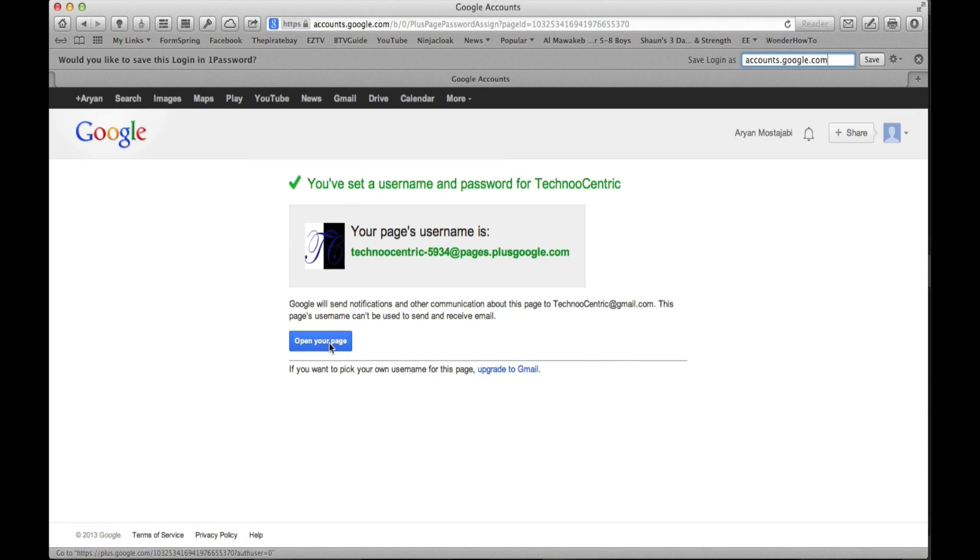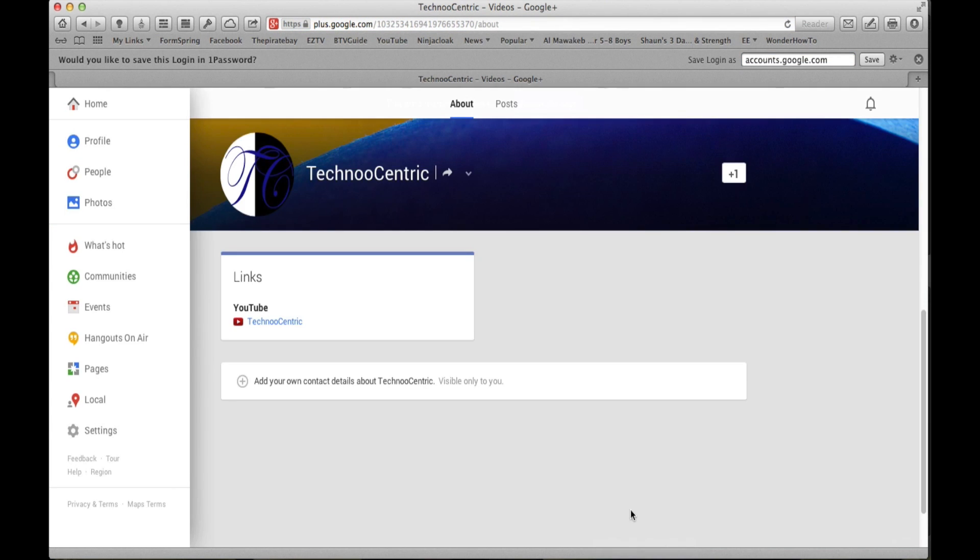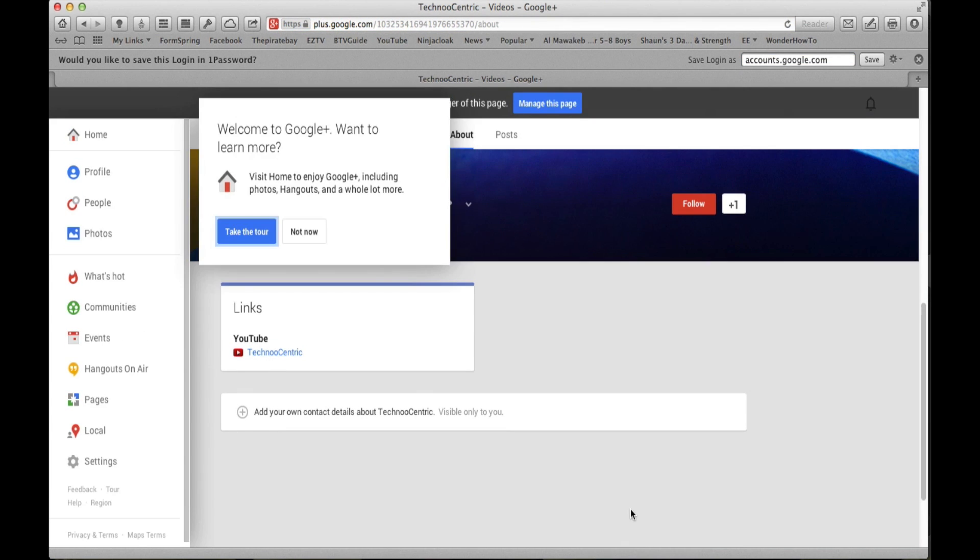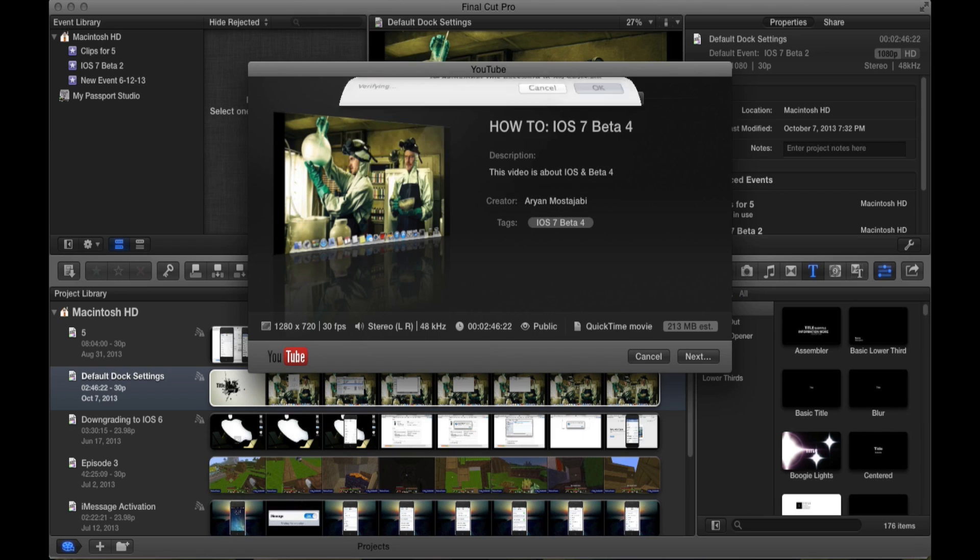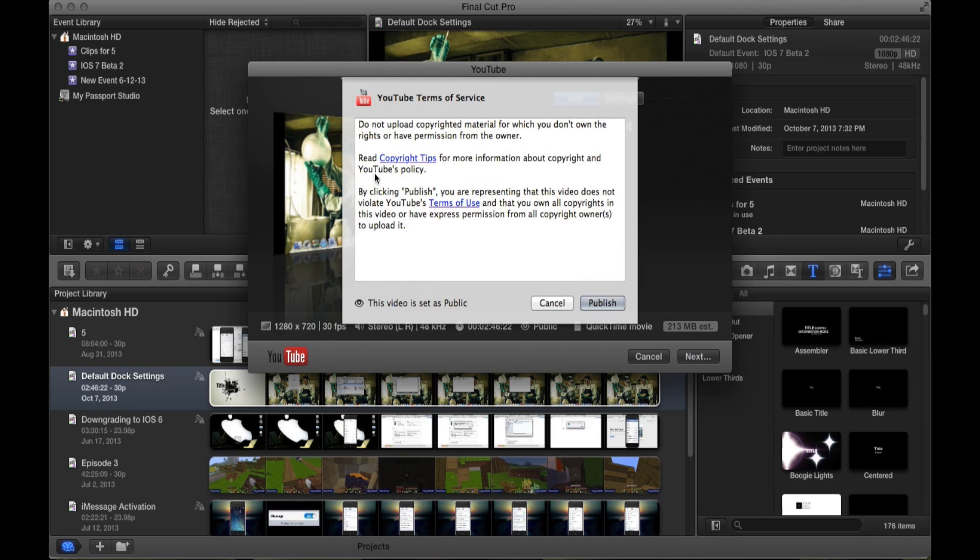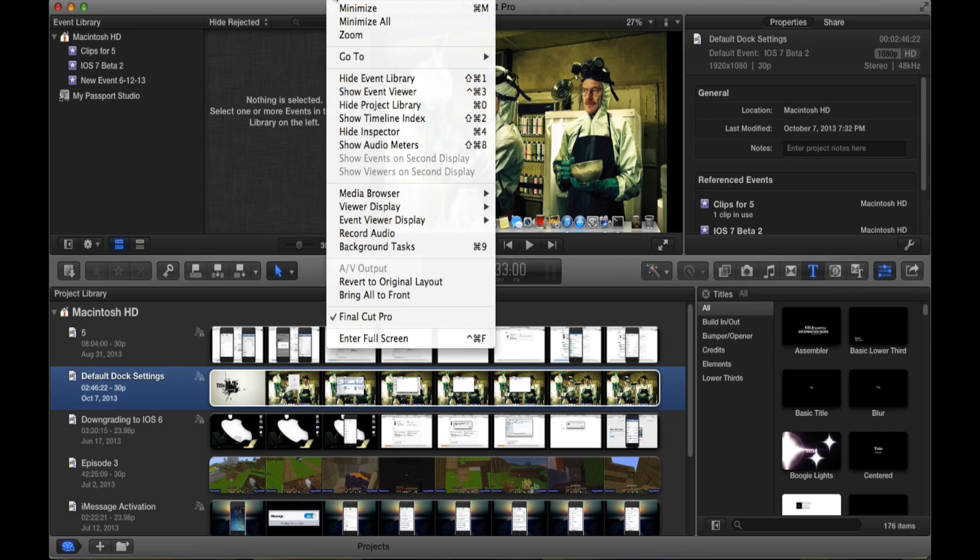And so this would be your password. So I will go here, there you go. As you see, it works perfectly fine.